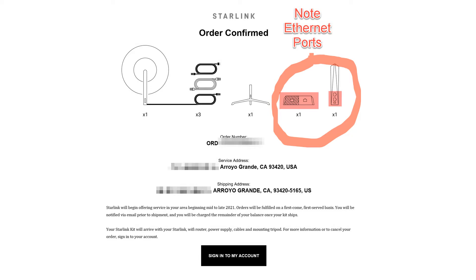This was with the round satellite receiver. They later switched over to a rectangular satellite receiver which didn't include Ethernet ports. You could add them with a dongle but they didn't come in the basic kit.